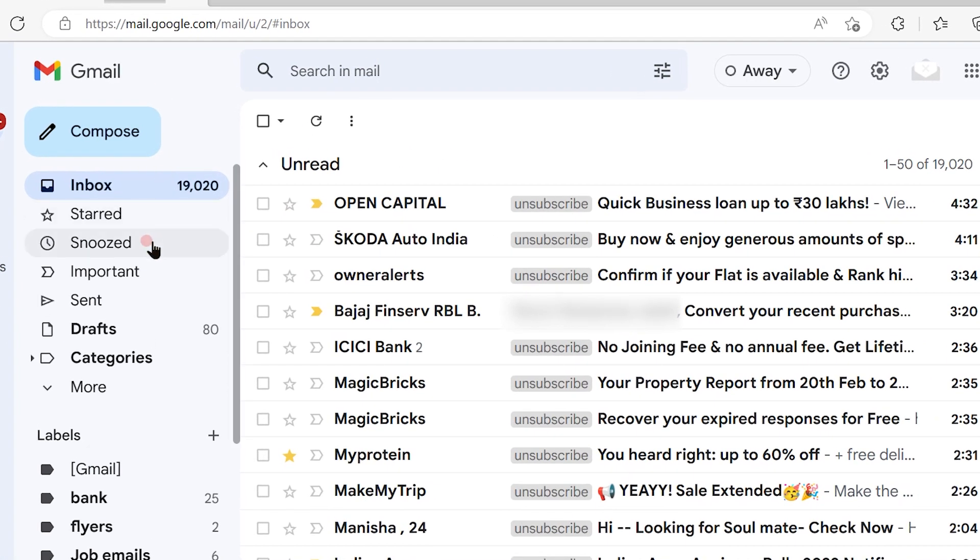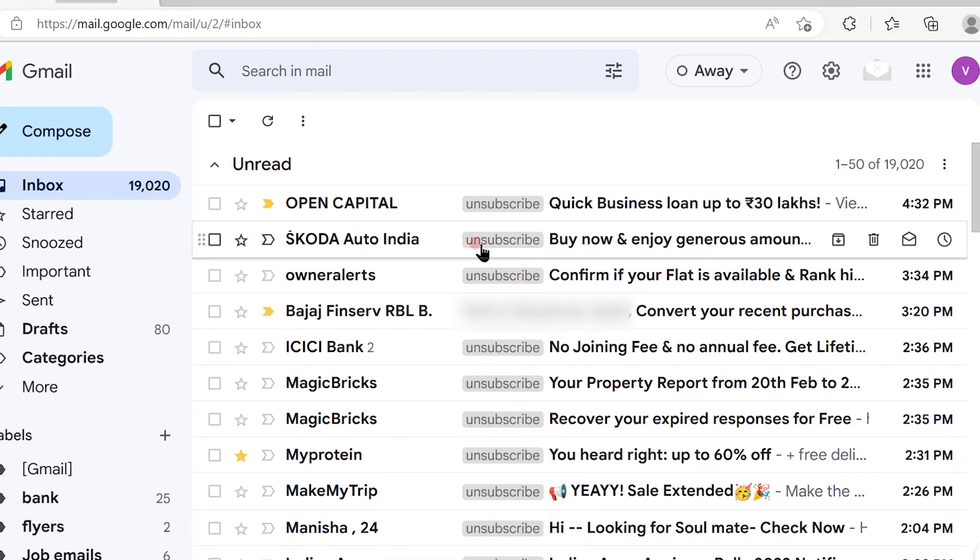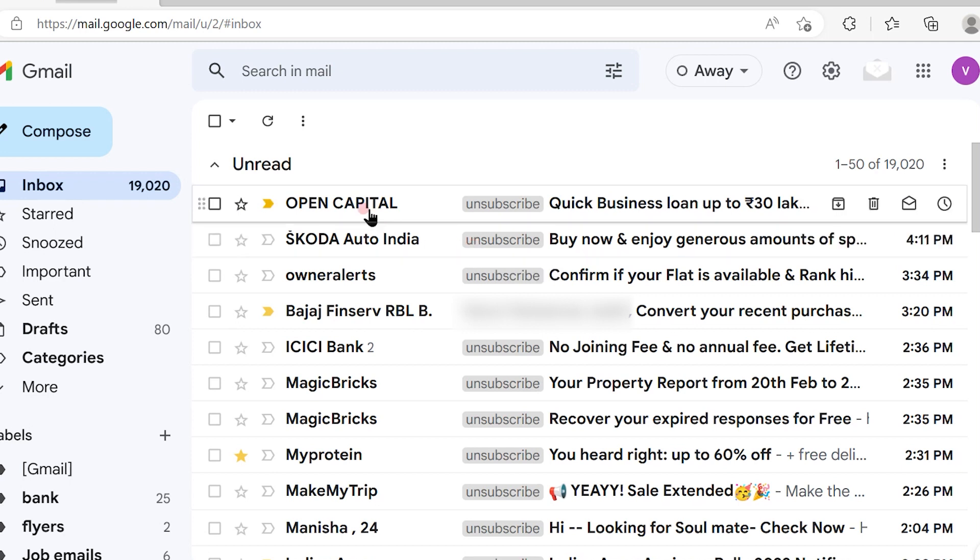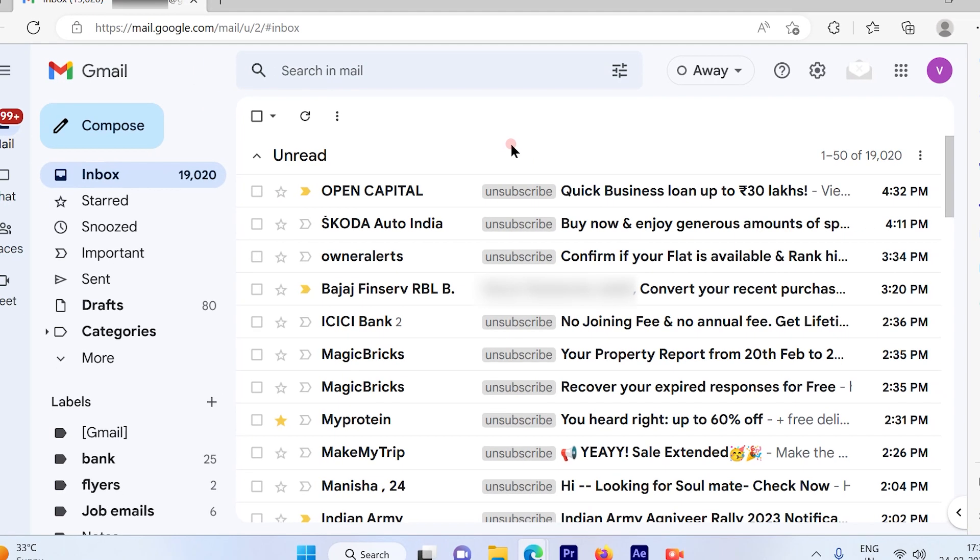On the left-hand side will be the options for inbox, stars, and news, and on the right-hand side all your emails will be available. Many times we sign up with third-party vendors or websites with our Gmail account. Let's see how many vendors I've signed up with using my Gmail account.